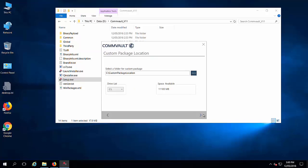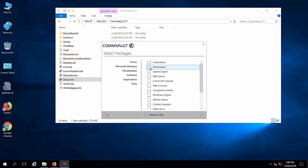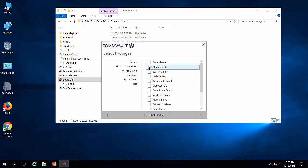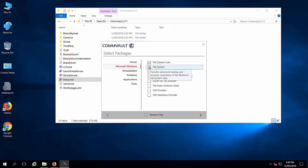Choose the location where you want to save the custom installation package and select the required components. I can even create for media agent or for CommServ. Here I am creating only for Windows file system and file system core. Click on next.